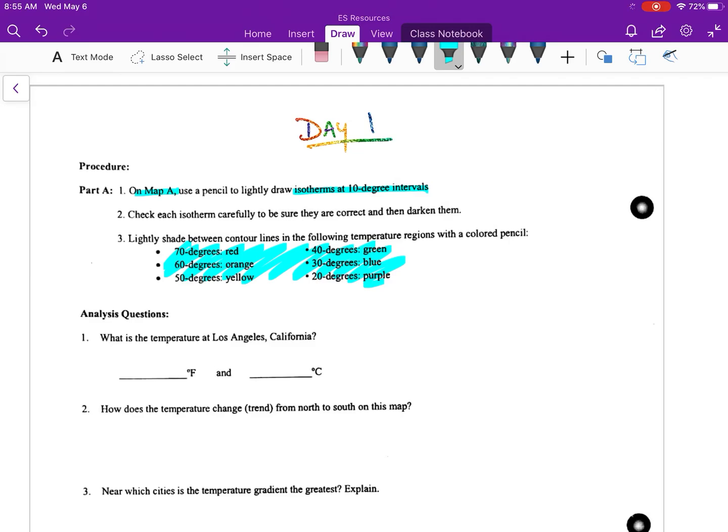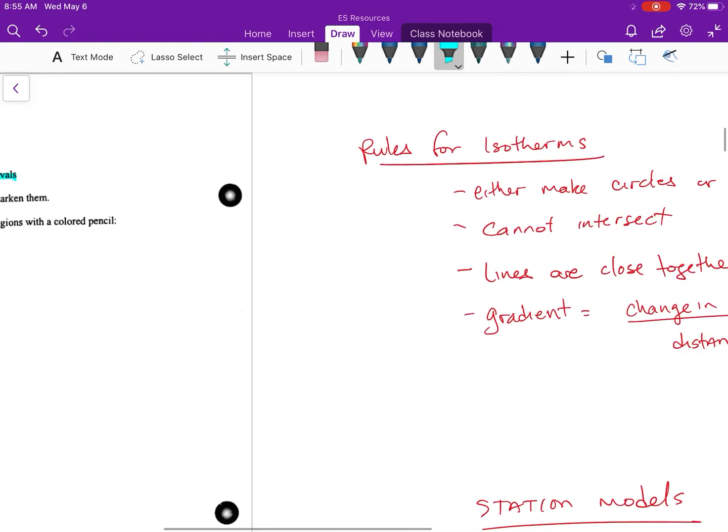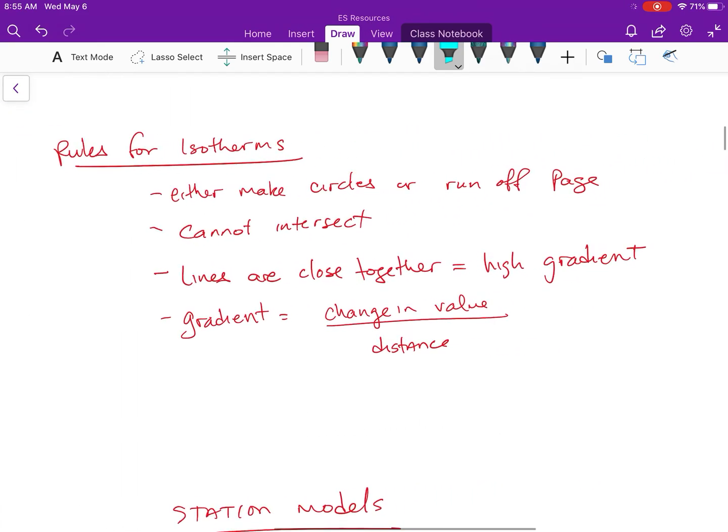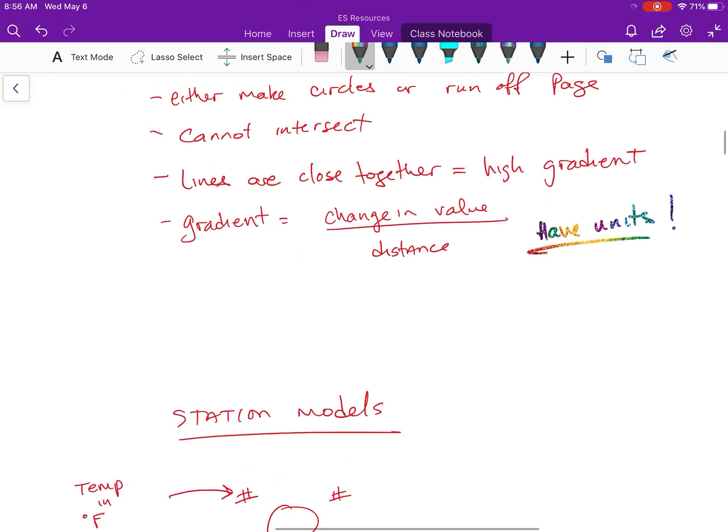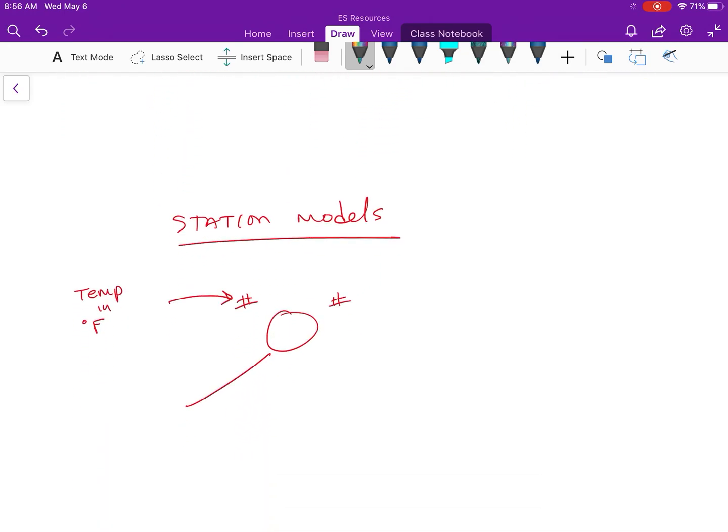We're going to be making a line for 70, 60, 50, 40, 30, and 20. Each line is going to be a different color and then we're going to shade in that region. Let's remember our rules for isotherms or isolines or contour lines: they either make circles or run off the page, they can never intersect or touch, lines that are closer together have a higher gradient. You will have to calculate gradient and remember when you do this you must have units.